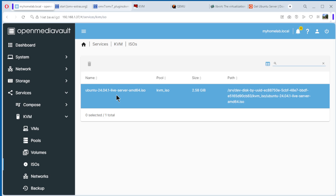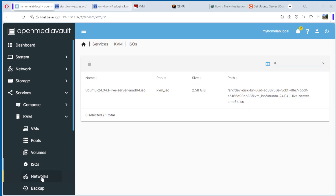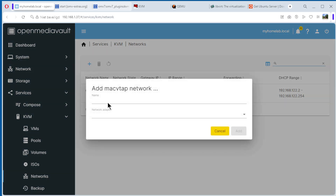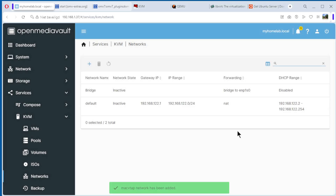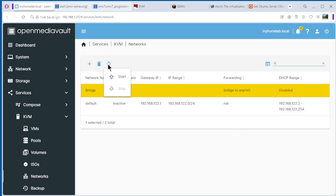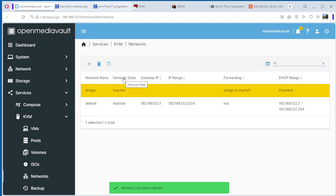The last step before we can install our server is to create a network. Go to Networks and click Create. Add a bridge network interface, select the appropriate network adapter, and confirm. The bridge network is now active.